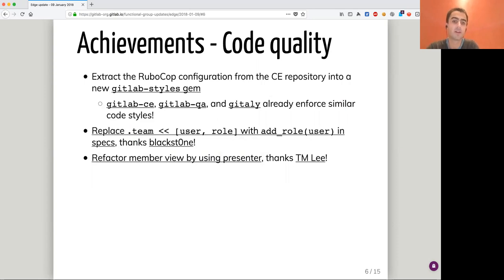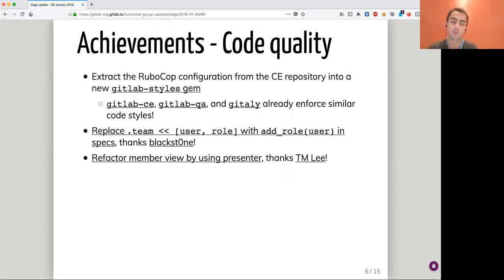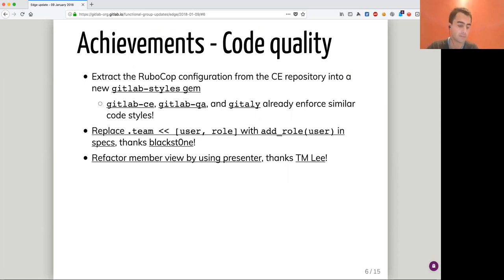Regarding code quality, we extracted the RuboCop configuration. RuboCop is a static analysis tool to enforce consistent styling in our code base. Instead of duplicating all the rules across projects and enabling different rules sometimes, we extracted the GitLab CE configuration into a new gem called GitLab Styles. We are now using this shared configuration in GitLab CE, GitLab QA, and GitAli, with a few specificities for each project. That's great to share a common base for that.